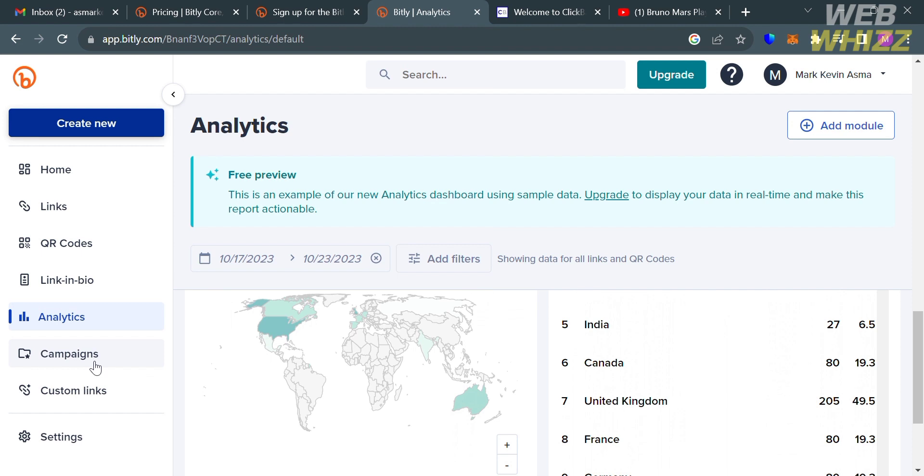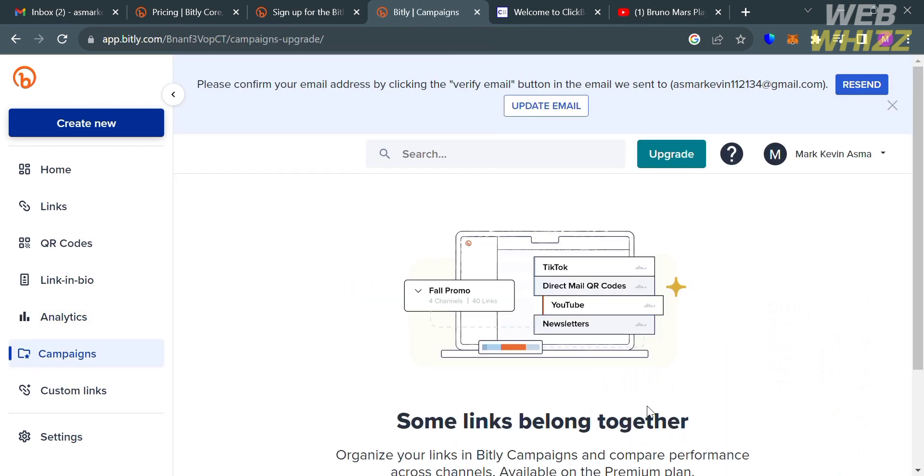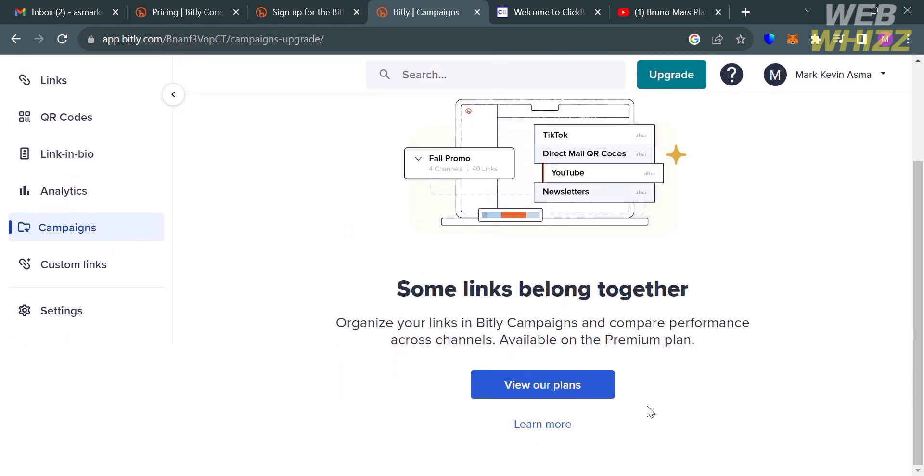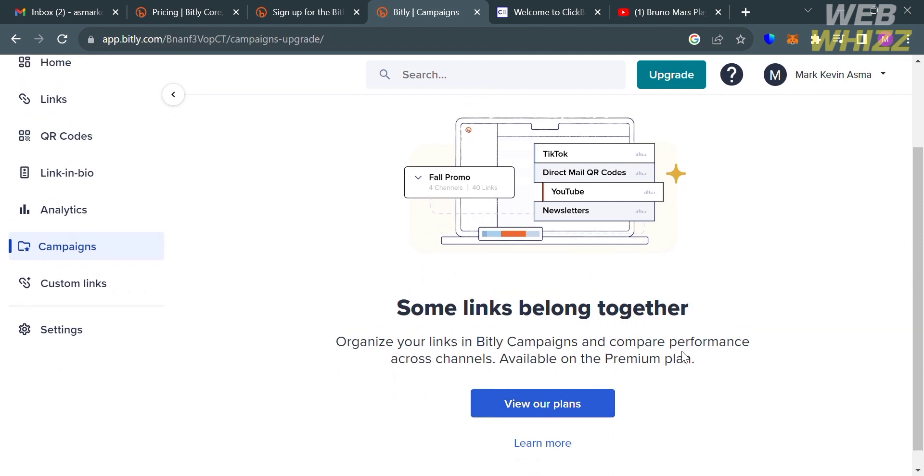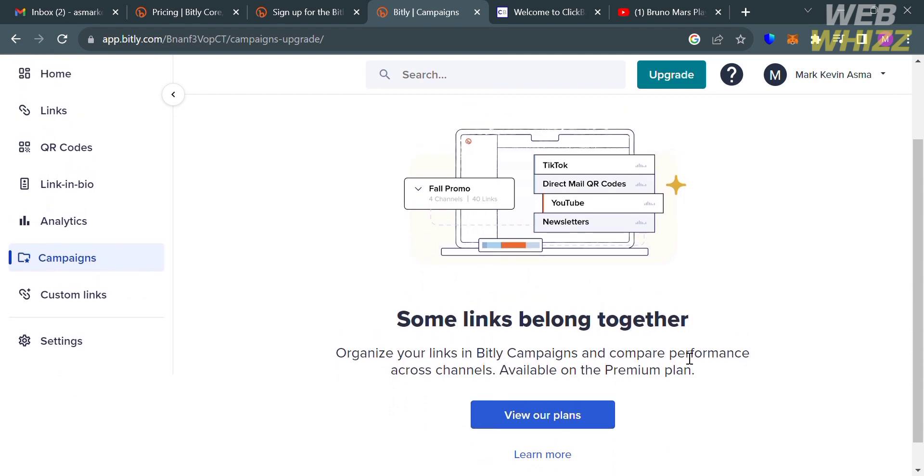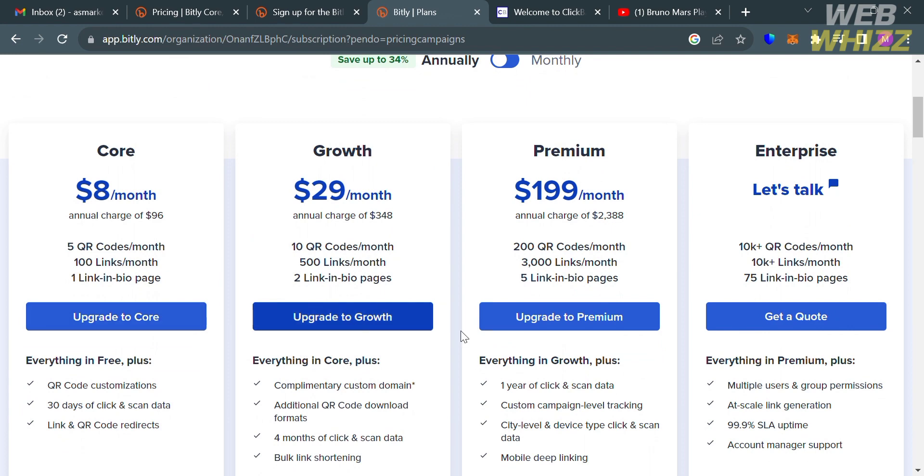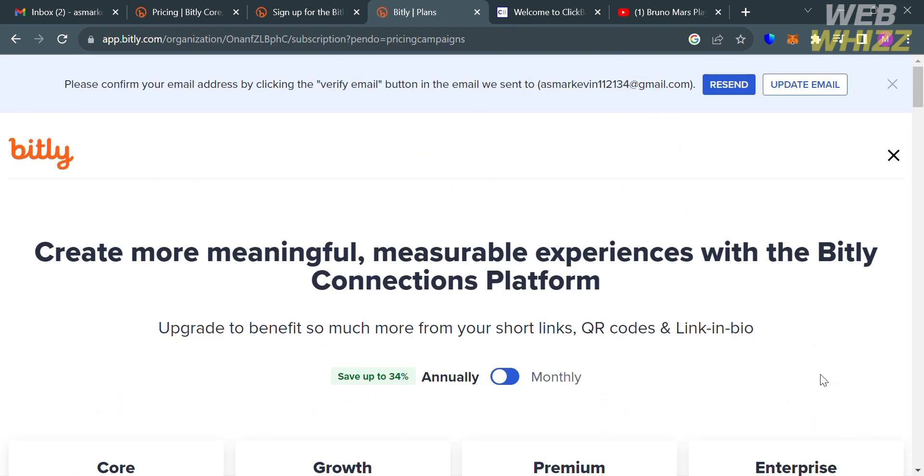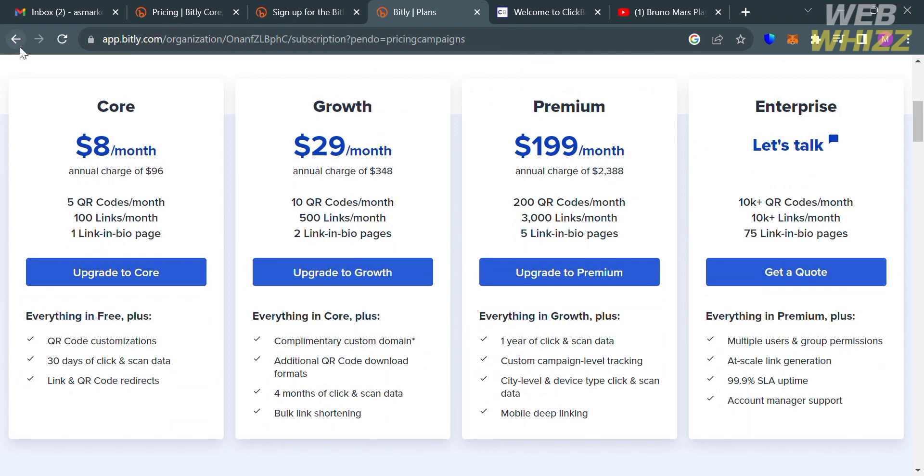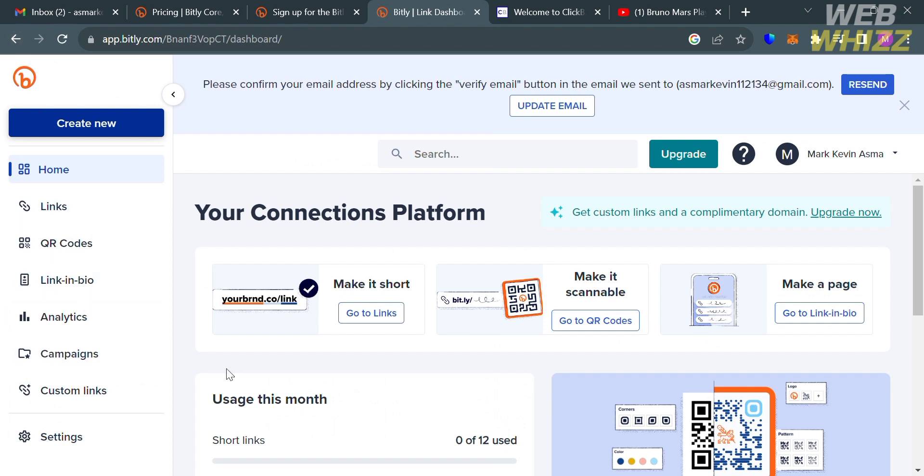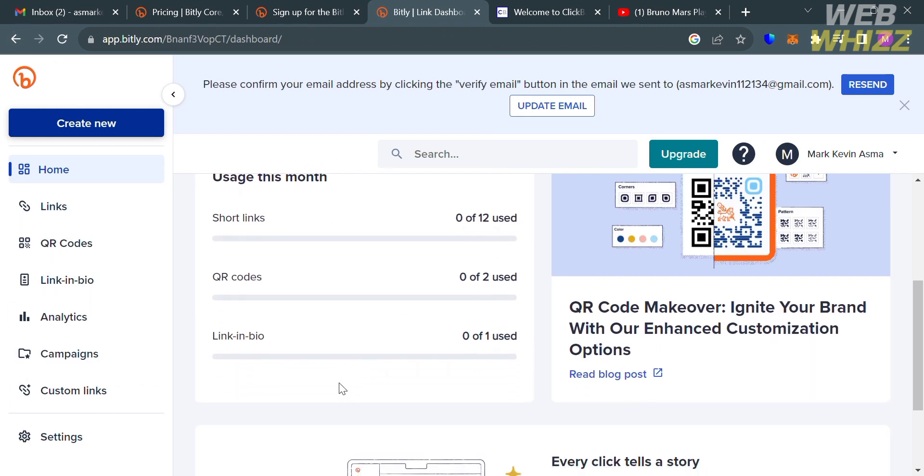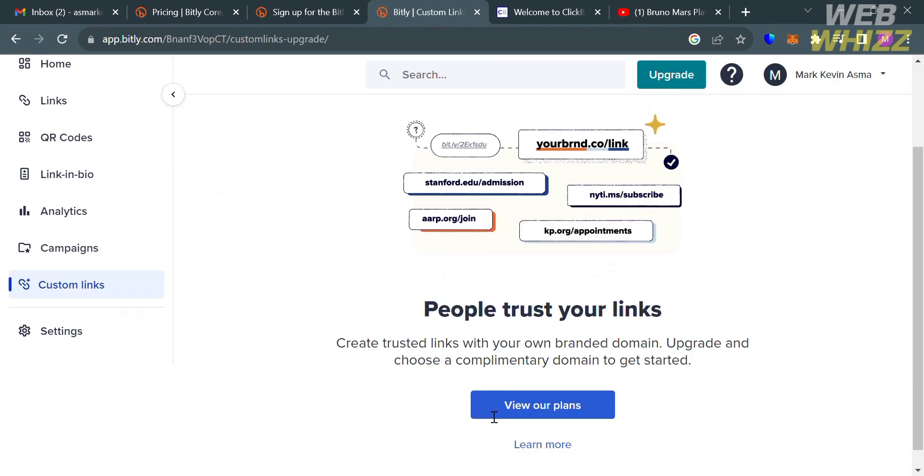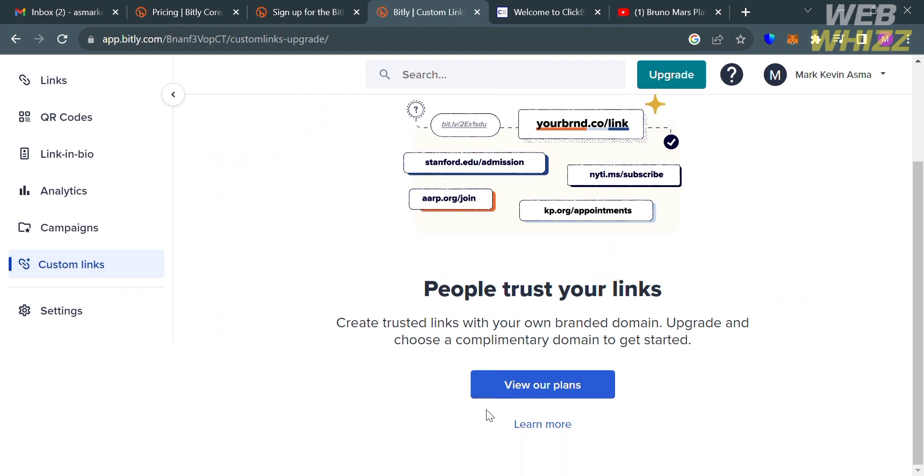Basically, it will provide users with detailed insights into the performance of their links, QR codes, and link in bio. Aside from that, you could also navigate here on the website panel the campaigns option. By clicking on it, it will allow you to manage and measure the success of your links across multiple channels. To access this option, you need to subscribe to any of the plans that they offer such as core, growth, premium, and enterprise plan. You will see below the corresponding prices and the list of benefits included. Going back to this page, you could also navigate here on the left side panel the custom link option. By clicking on it, it will allow you to create a custom branded link that replaces bit.ly with your chosen domain name, making the links consistently recognizable across channels. But to access this option, you must have an upgraded account.